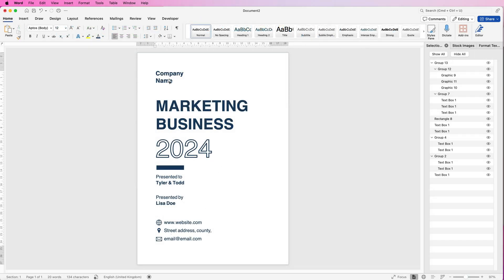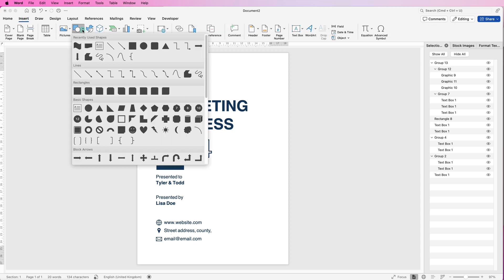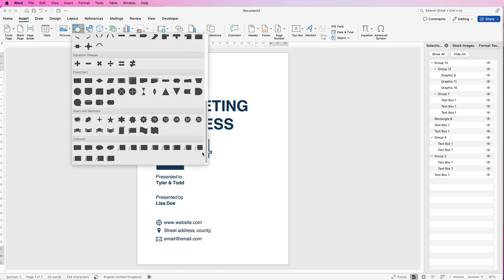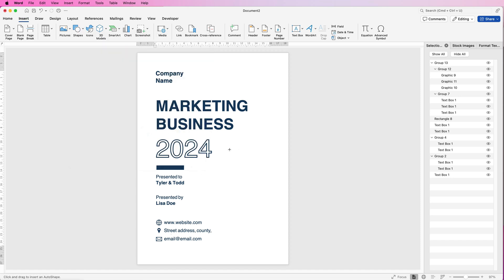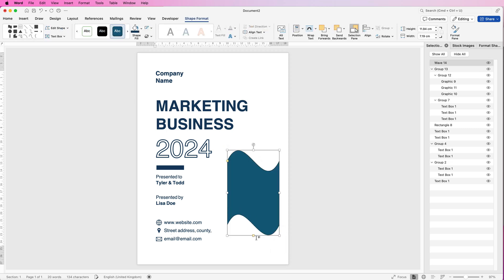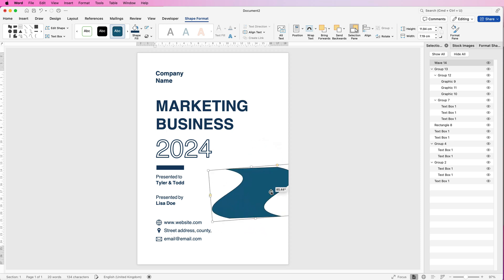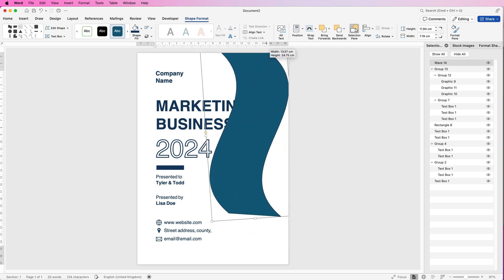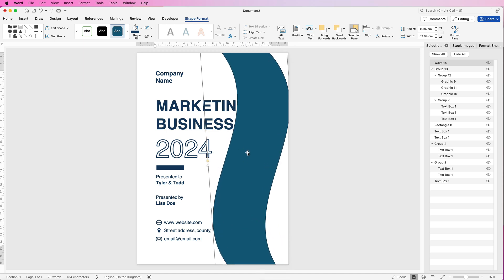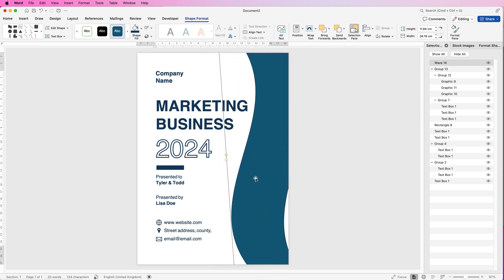With the icon group selected, hold down Command or Control, select the coloured box as well, go to Group and select Group. Now for the main graphics: go to Insert, Shapes, scroll to the bottom and select the wave shape. Click and drag it out. The little yellow handles allow you to adjust the wave style — you can make the waves more pronounced. Rotate it and stretch it to the height of the page.